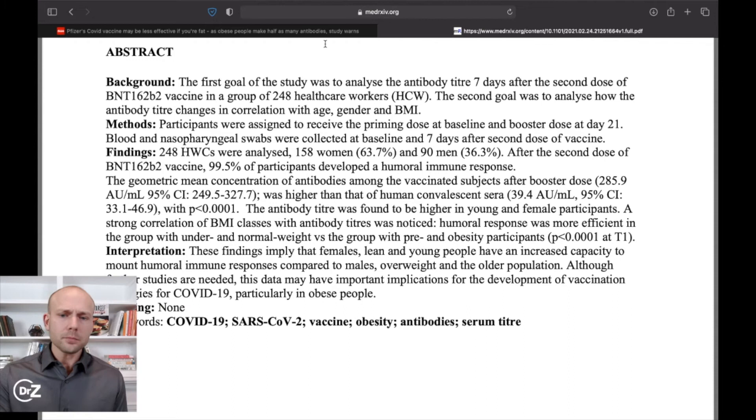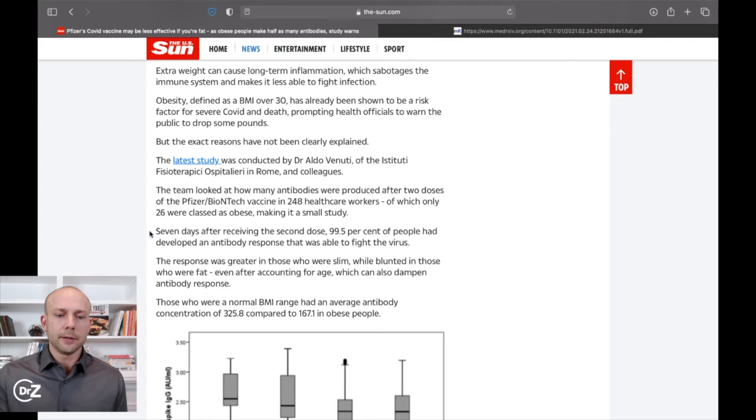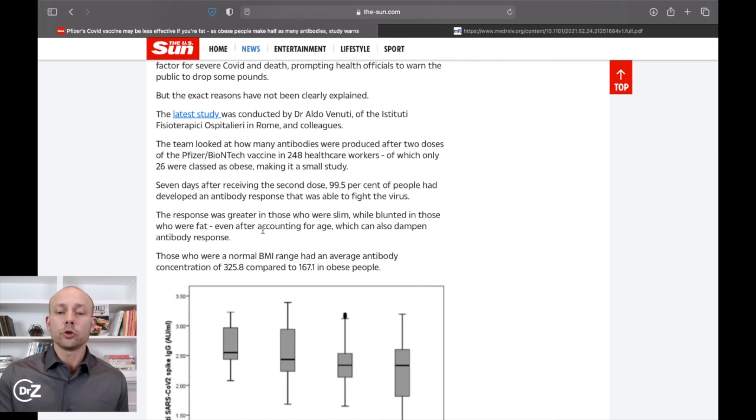Seven days after receiving the second dose, 99.5% of the people had developed an antibody response that was able to fight the virus. The response was greater in those who were slim, blunted in those who were fat, even after accounting for age, which can also dampen antibody. If we look at COVID, what do we know? We know that people who have comorbidities, meaning if you have like heart disease, if you have high blood pressure...